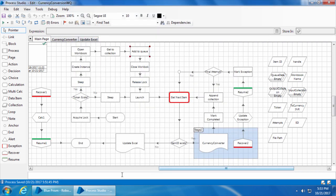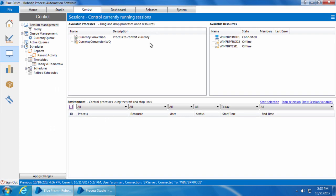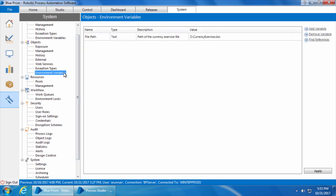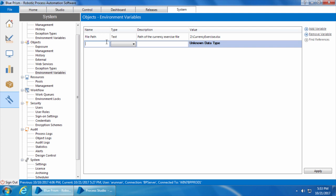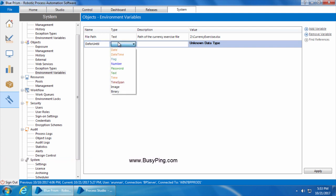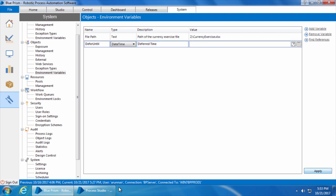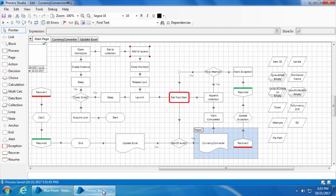I'll go to the system tab, environment variables, and create a new variable. We will name it as defer until, set the type as date time, and type the description.